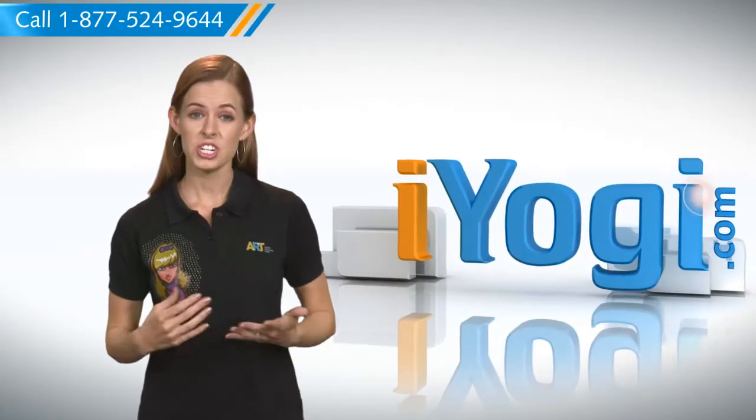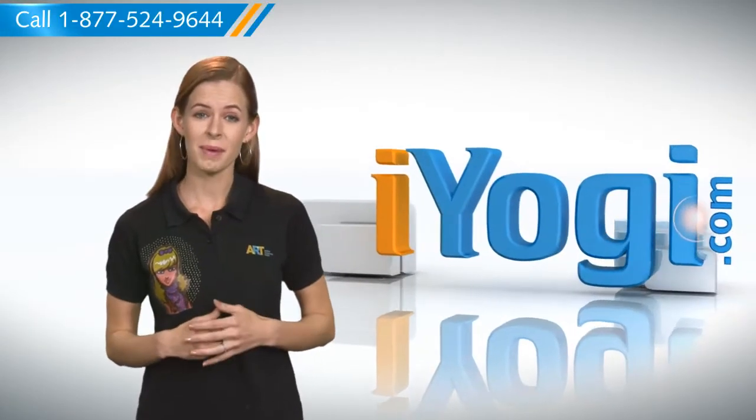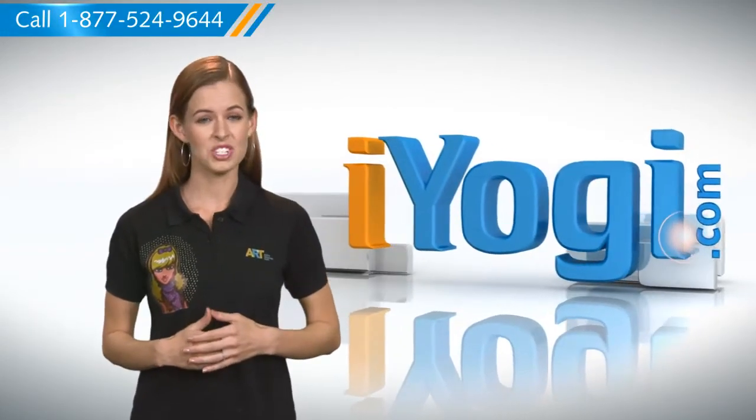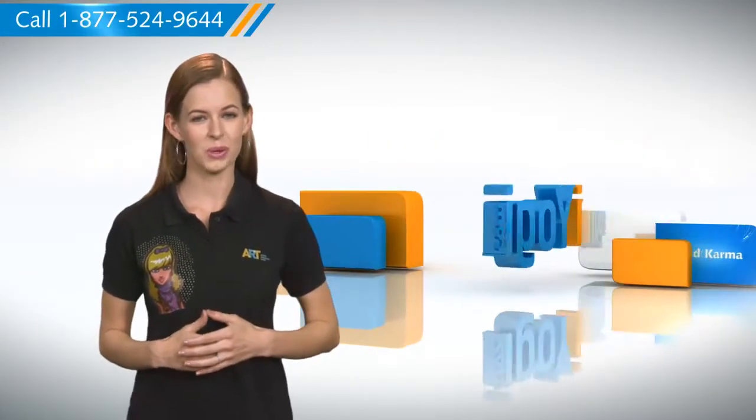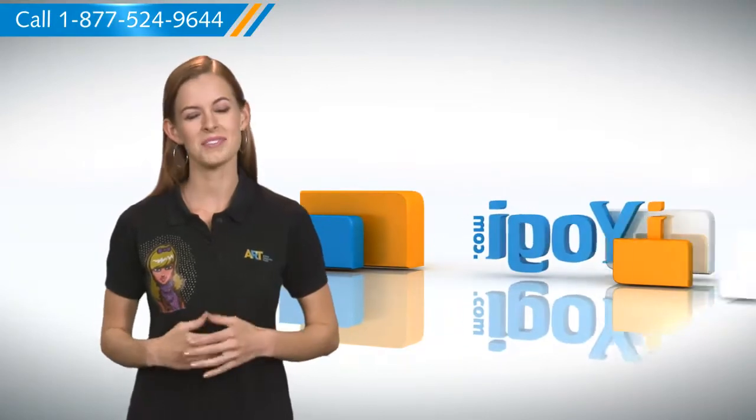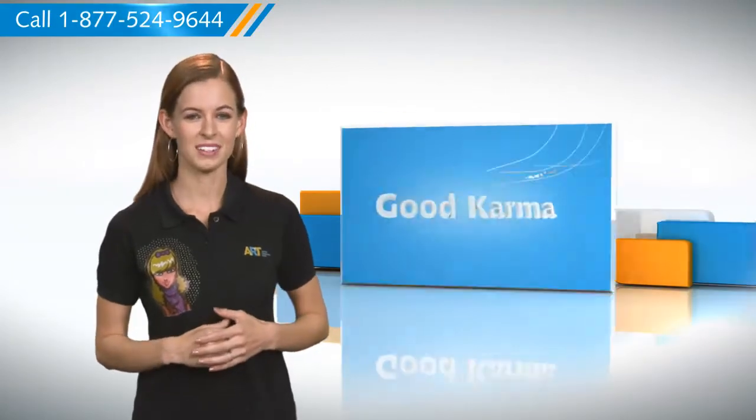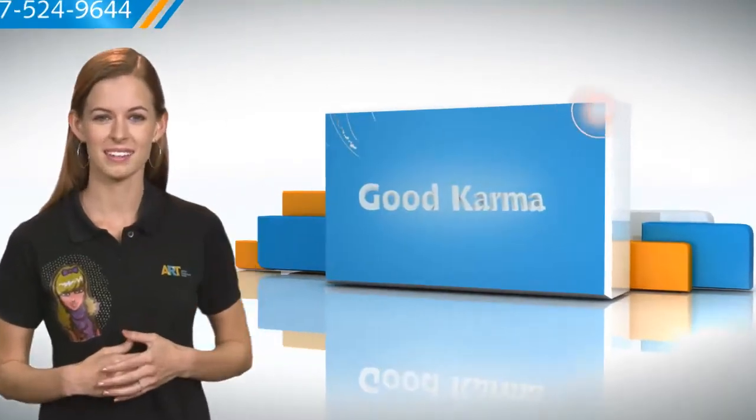Hello there! Searching for steps to automatically delete the history of Internet Explorer? Let me give you the steps for it. Just follow me!